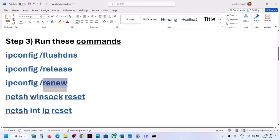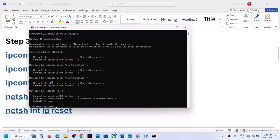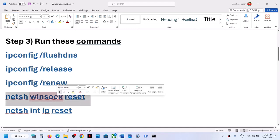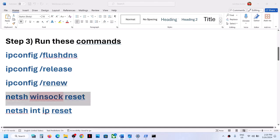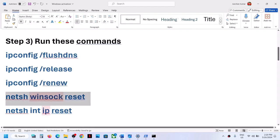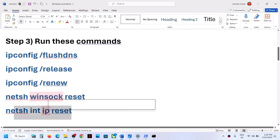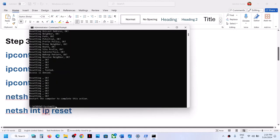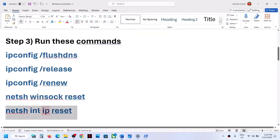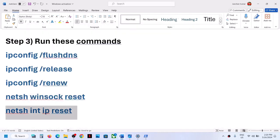Run the second command, then the third command, then the fourth command, and finally the last command. After running all the commands, a restart is a must — restart your computer.